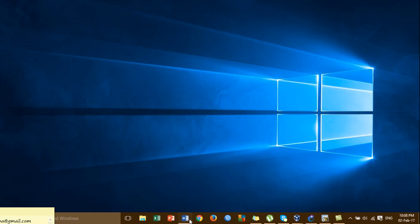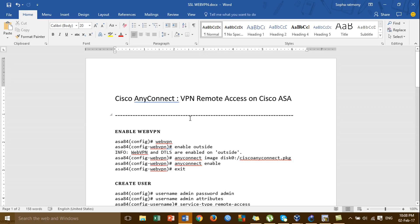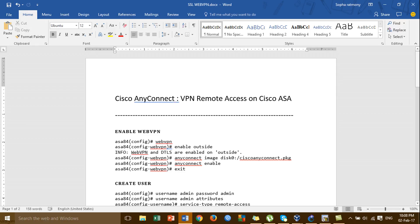Hi everyone, today I'm going to show you about VPN remote access on Cisco ASA using the VPN client Cisco AnyConnect. In the last video, we already covered VPN remote access on the Cisco ASA, but we installed the old Cisco VPN client. In this video, we replace the old Cisco VPN client with Cisco AnyConnect, which is the newer version used to connect to the VPN server.